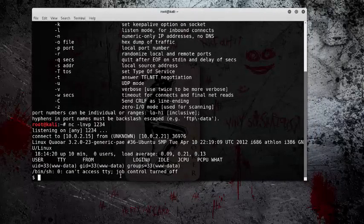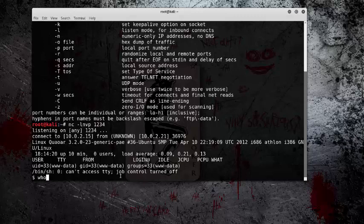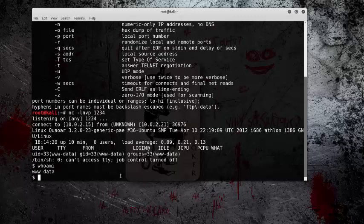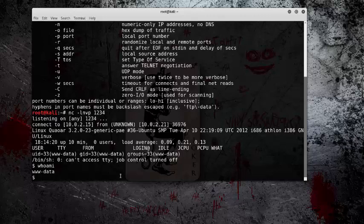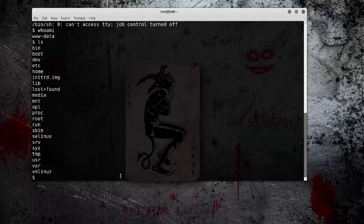So at first we'll see who we are, and as you can see we're www-data, so we don't have a lot of privileges. So now that we're here, it's hard to work with this shell because it's not very clear and it's just ugly.